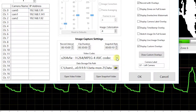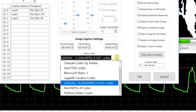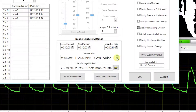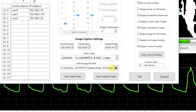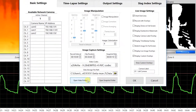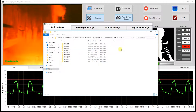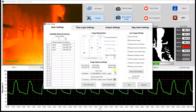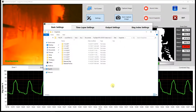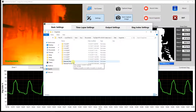We have our video codec which defines the codec used for video recording. We have the data storage file path which defines the location used to store all data generated by the software. The content saved to this path will be managed by the hard drive management tools built into the software. We also have open video folder and open snapshot folder, which open the locations where videos and snapshots are currently being saved.